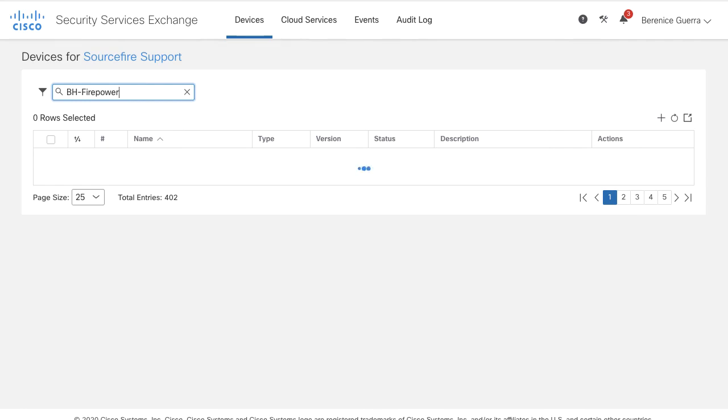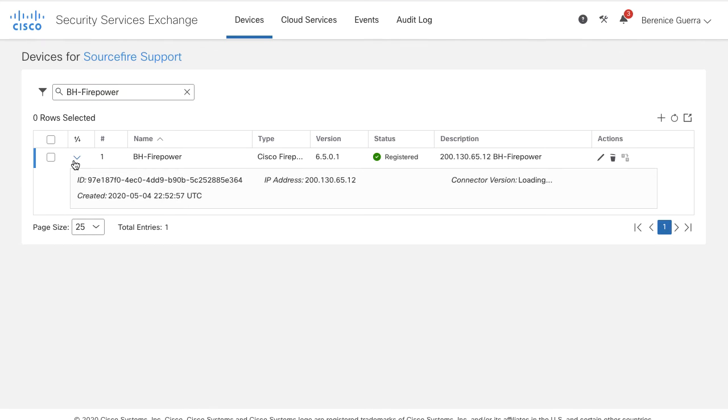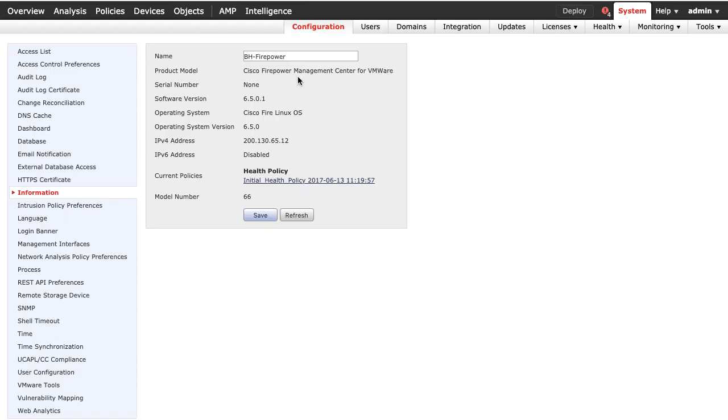You can search this by its device host name. You will see a green Registered Status. Confirm it is the same information as you have in your FMC under System Configuration Information.